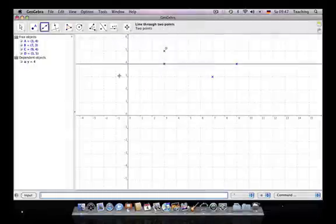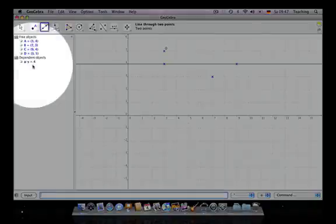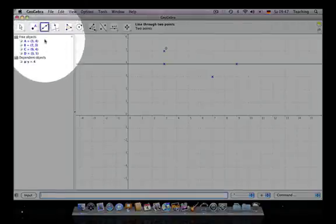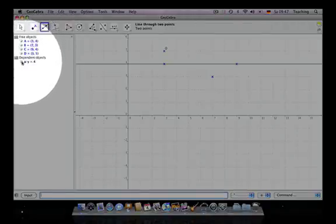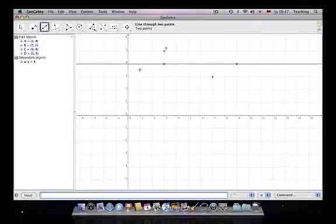So this is what GeoGebra is basically about. We have those three ways: we can enter an equation, we can enter an algebraic expression which we see on the left side written in the algebraic way, and on the right side we see the geometric visualization.